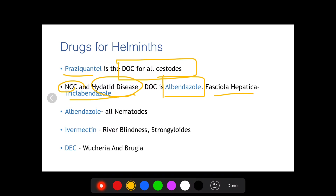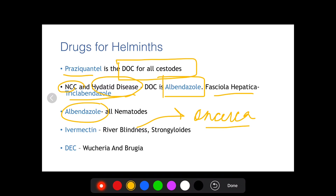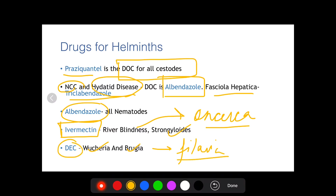As far as nematodes are concerned — such as Ascaris, hookworm, or Trichuris — albendazole is the drug of choice for all of them. For river blindness, caused by Onchocerca volvulus, and for Strongyloides, the drug of choice is ivermectin. Ivermectin can also be used for Wuchereria and Brugia, which cause filaria, but it only acts on microfilariae. For filaria, the drug of choice is DEC (diethylcarbamazine), which is effective against both adults and microfilariae.